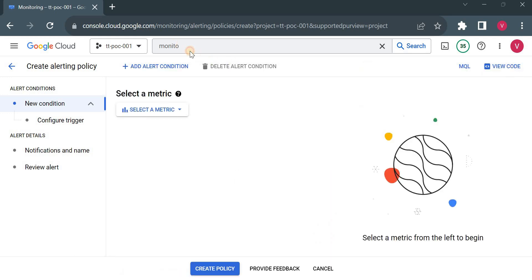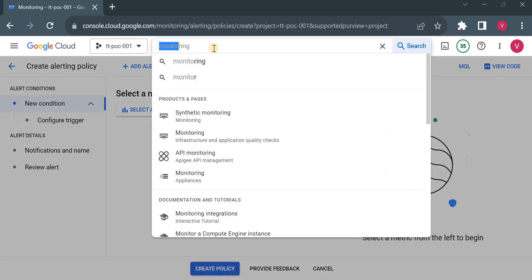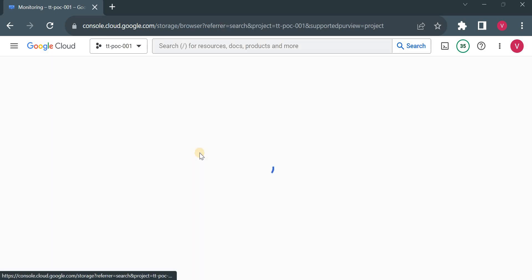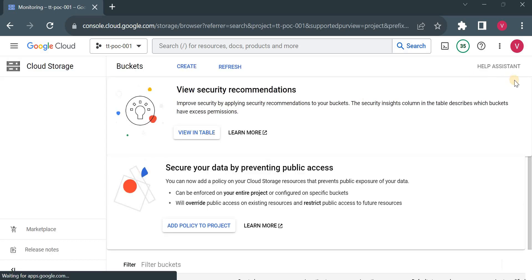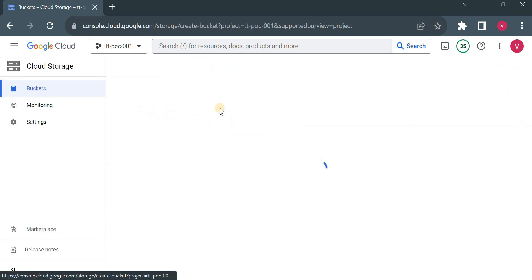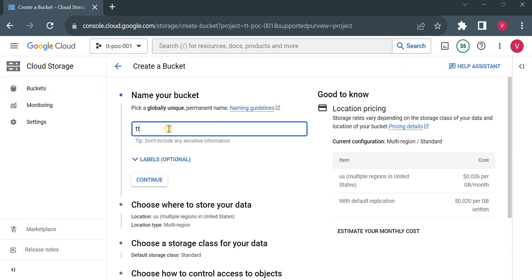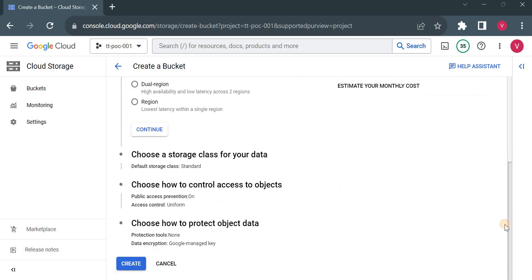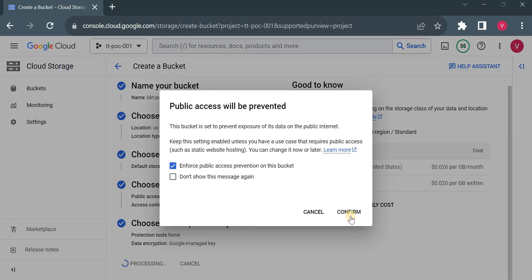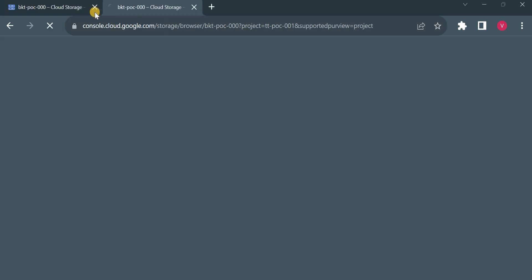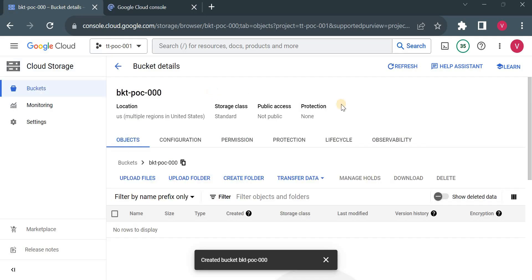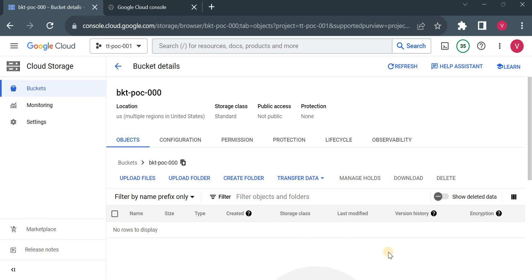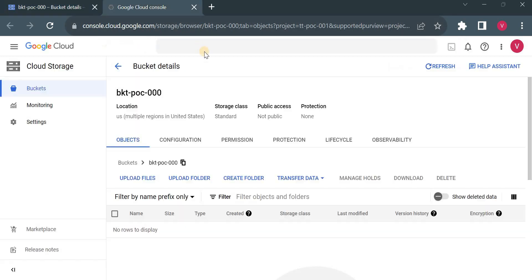I'll show you how we can create this alert. First I'll go to GCS bucket and create one bucket, then we'll see how we can create an alert for it. I'll go to Cloud Storage — you already know how to create a bucket so I'll quickly create it. I'll name it something like 'ttpoc-poc-000' based on my project naming convention. I'll confirm and in parallel open another tab to see the logs, because here we have to create a log-based alert. Whenever we upload an object, an entry should be created in Cloud Logging, and based on that log entry we need to create an alert.